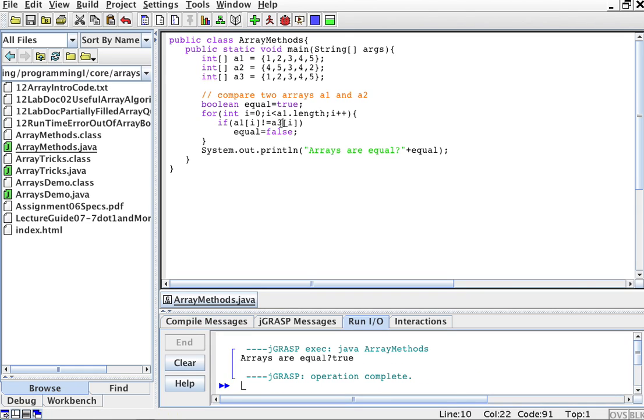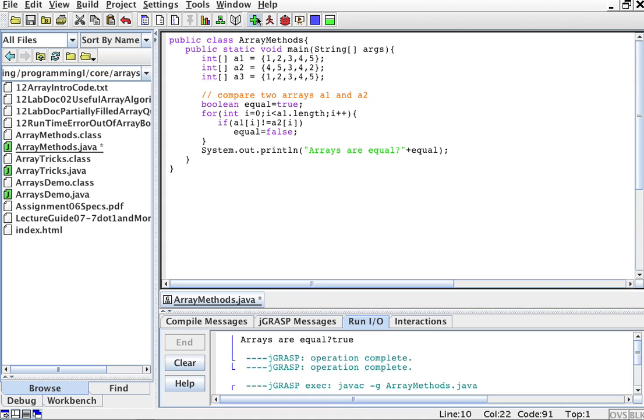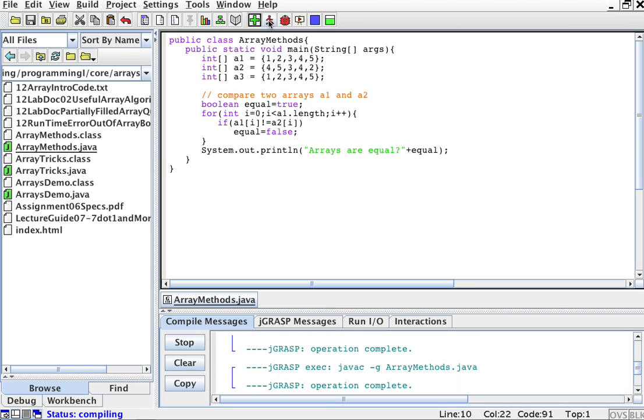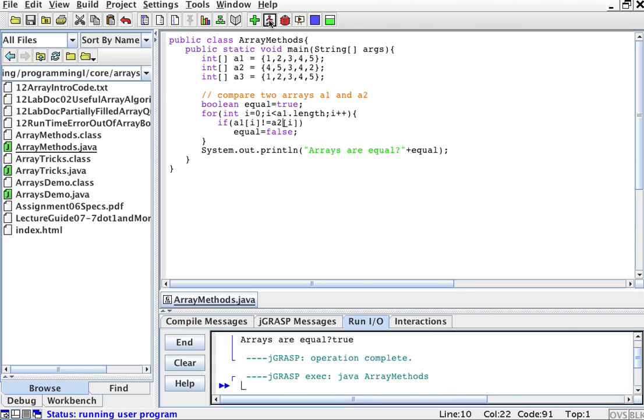Now let's compare it to a2. a1 to a2. Compile and run.